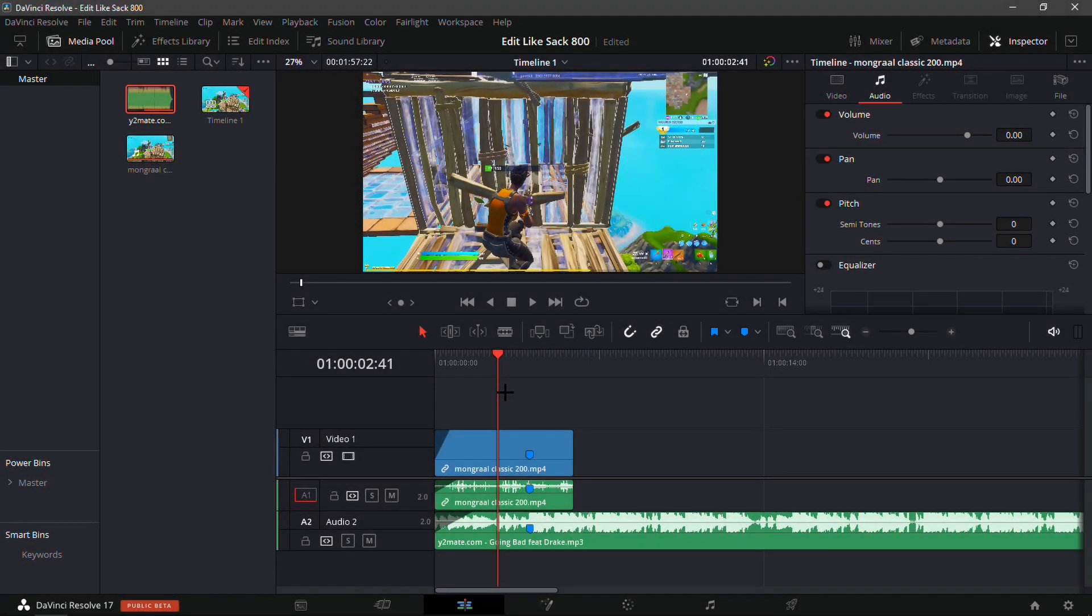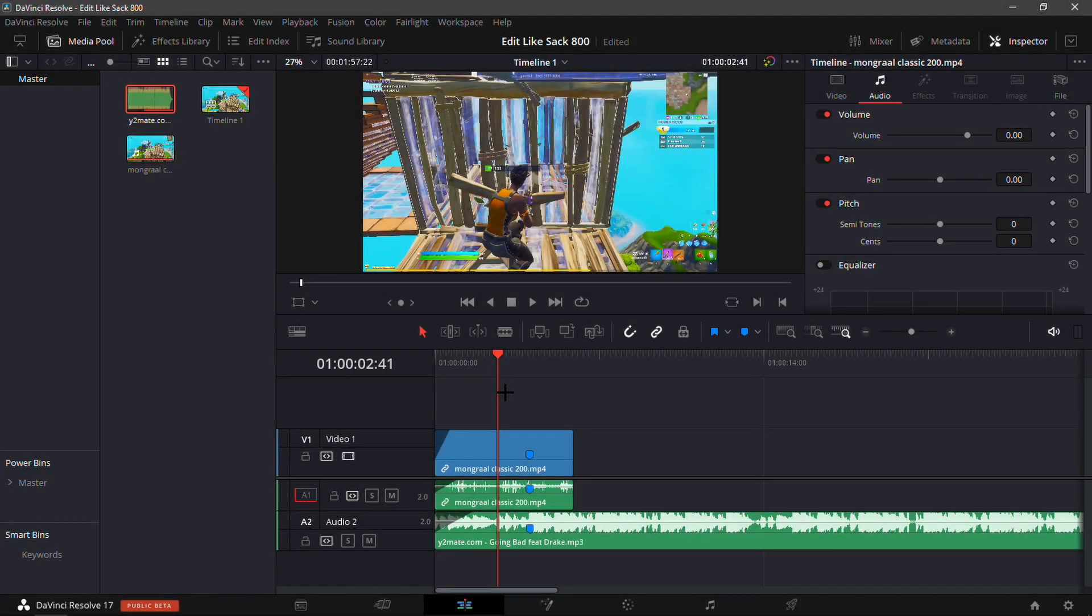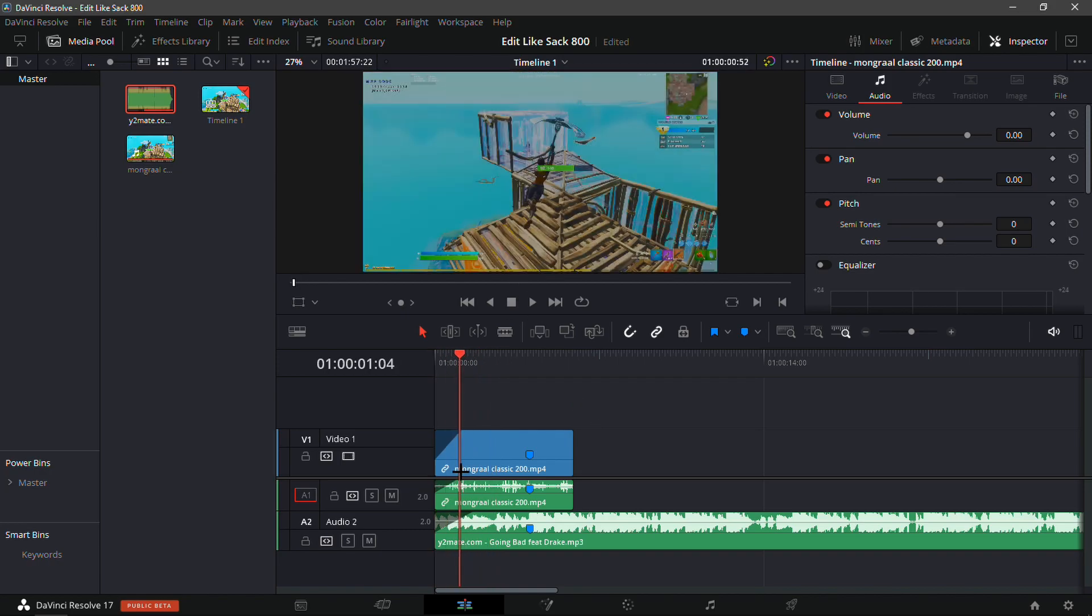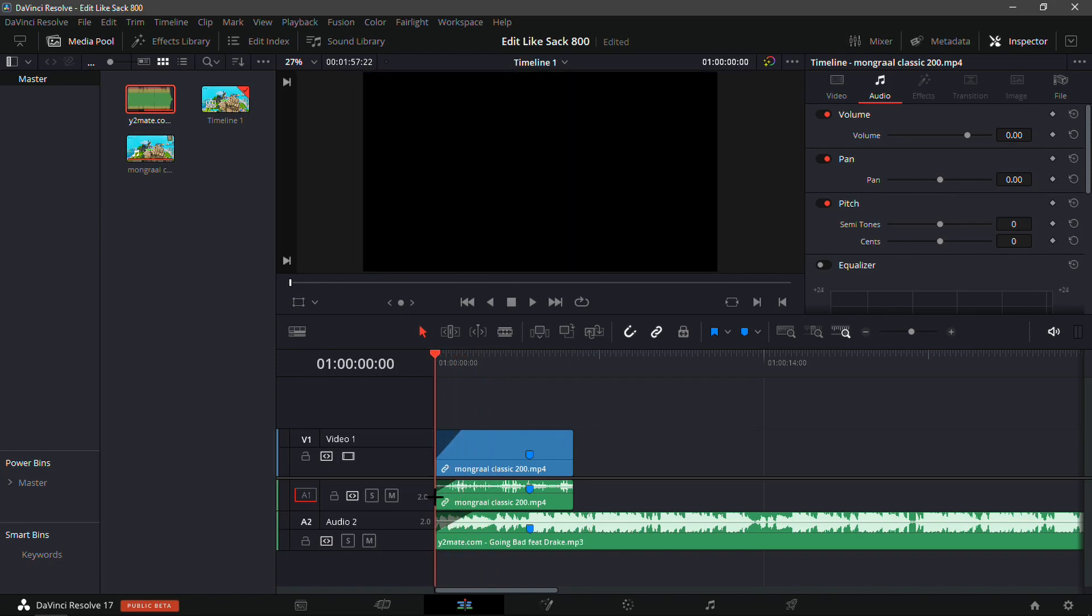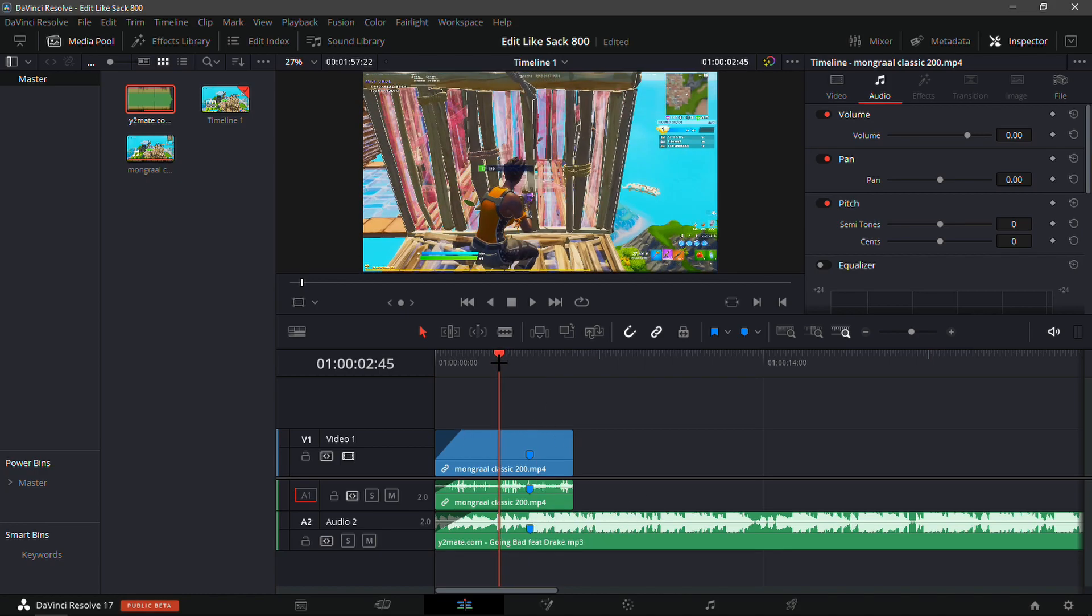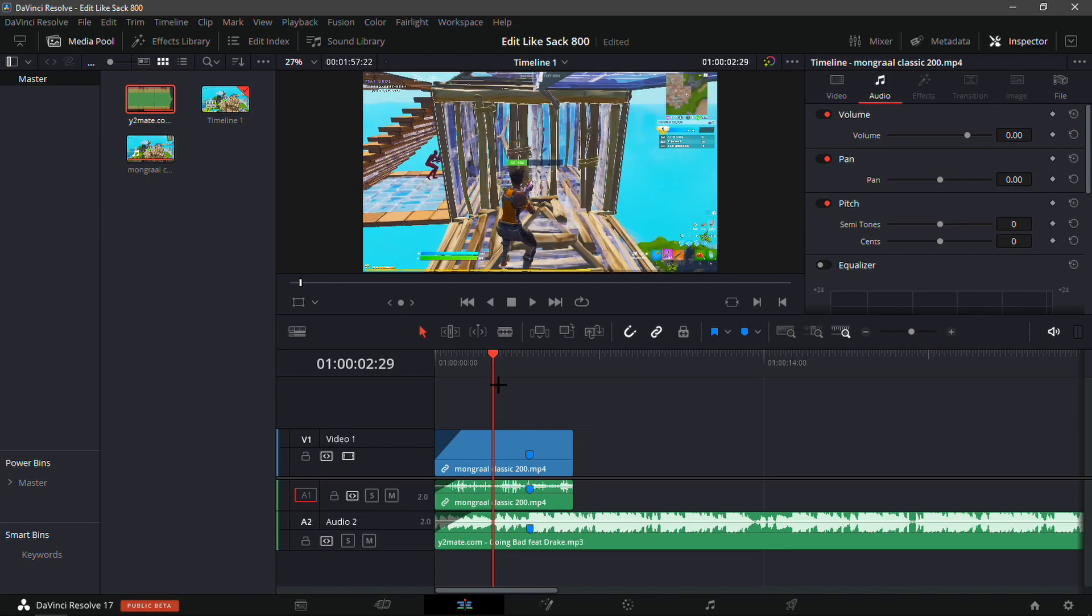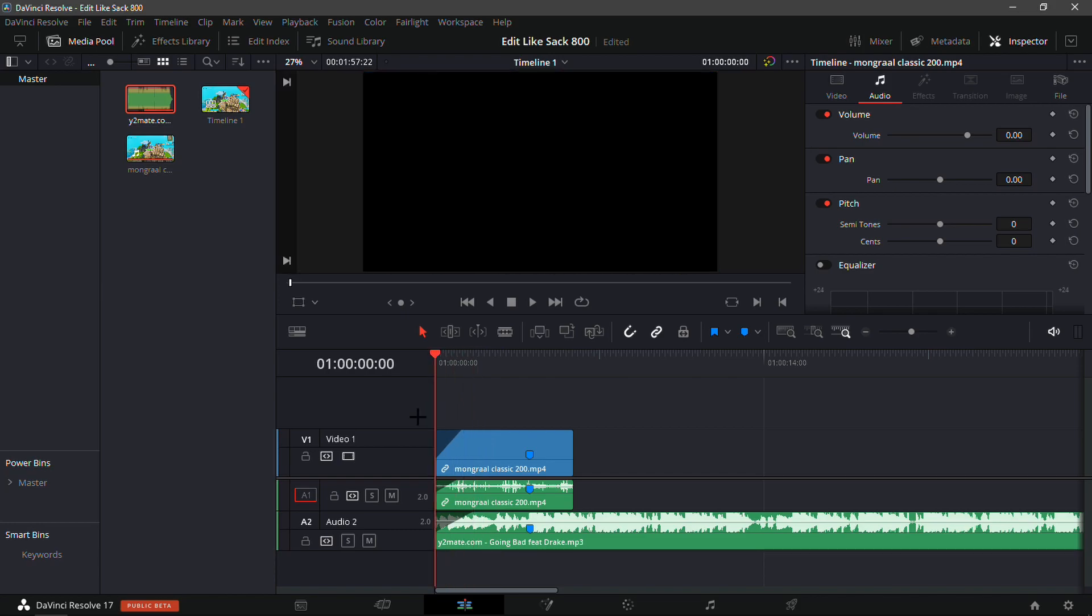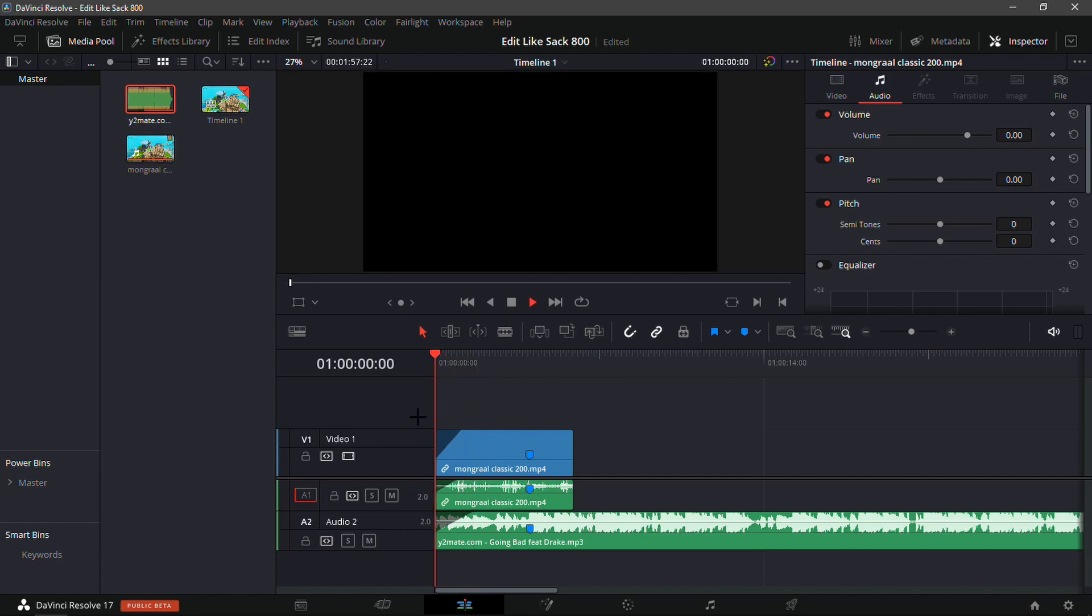As you guys saw, it's like the most clean style and it's the style that's trending now for montages. So I'm gonna show you how you can do exactly what you guys saw. I have my clip lined up with the song - the song is Going Bad feat. Drake by Meek Mill - and this is a Mongraal classic 200 clip.